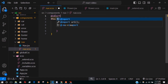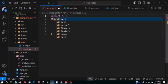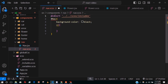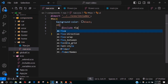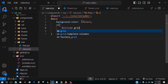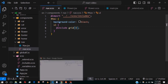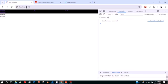After fixing a spelling error in the mixin name, we include flexible-grid in the ul. It looks great and remains responsive. I'll also add place-items: center and justify-content: center.